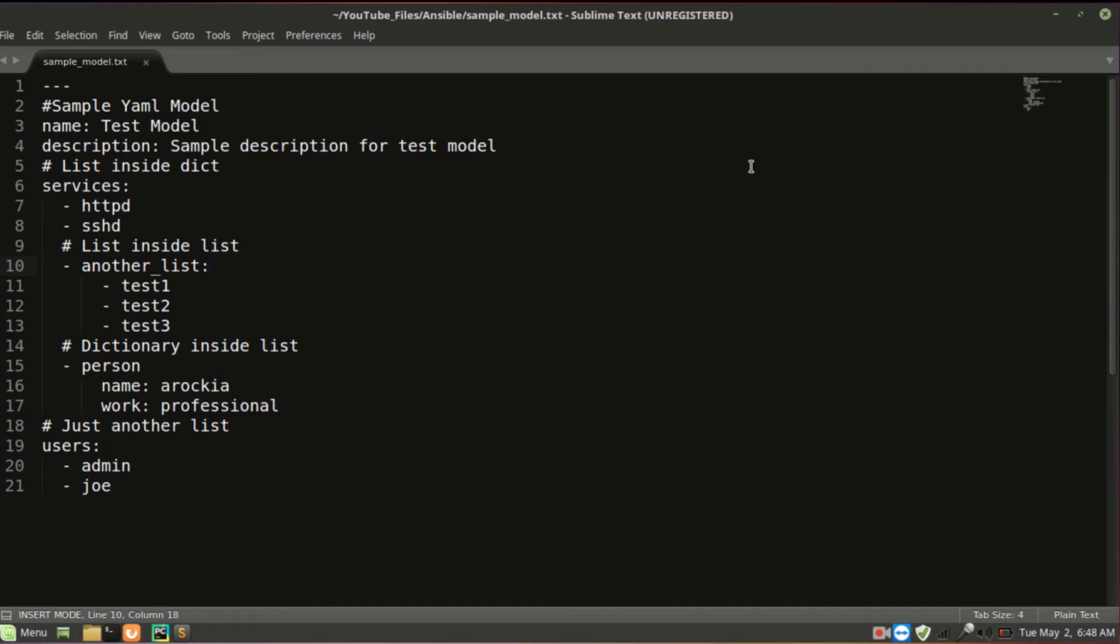So httpd is a list item, sshd is a list item. Here I have another list inside this list, so the name itself is another list as a key. Test one, test two, test three are list items.